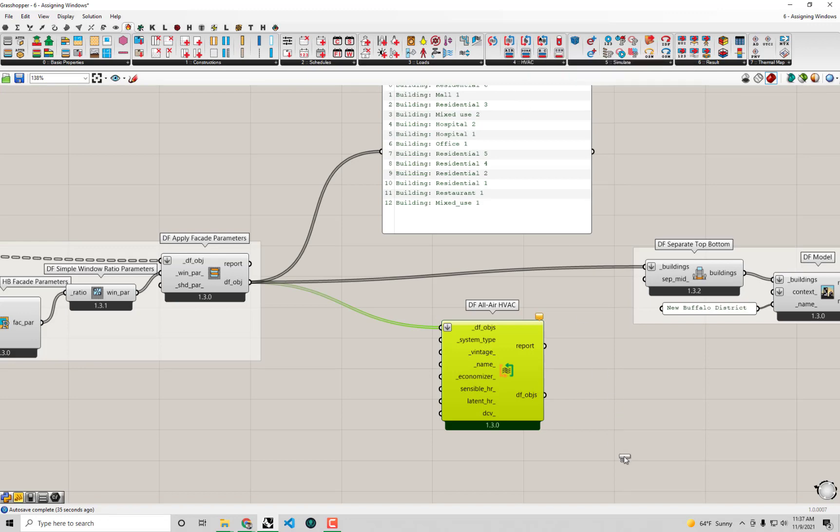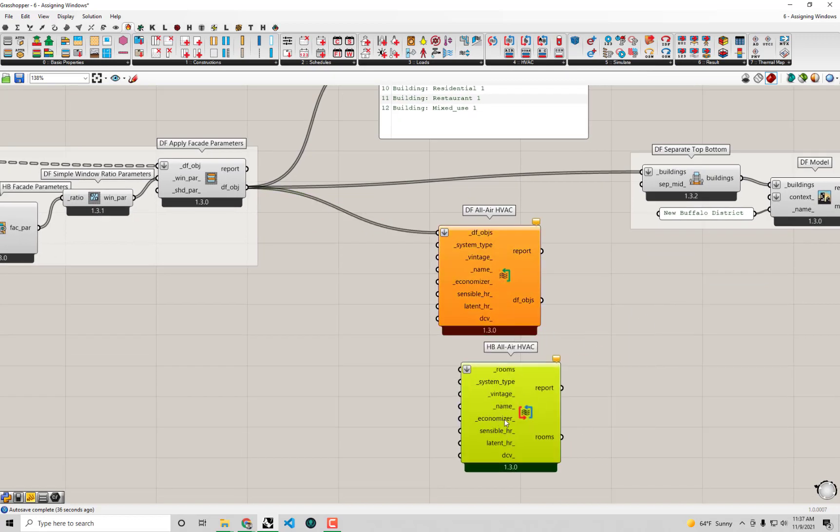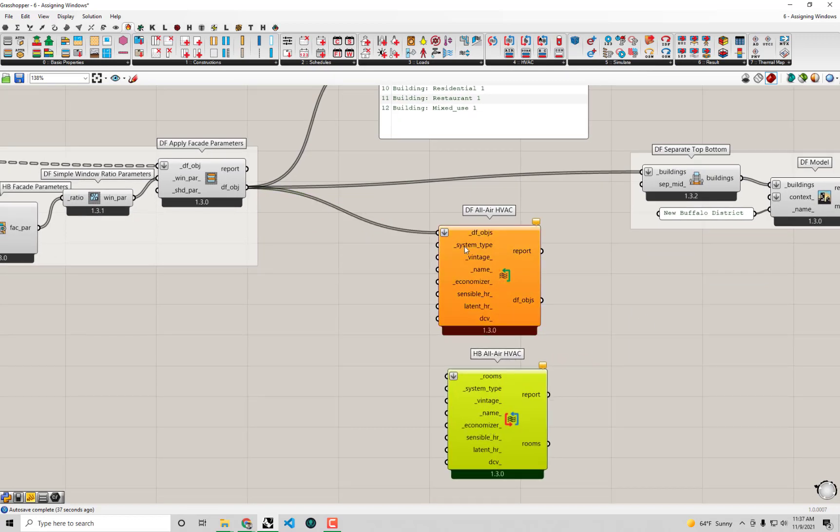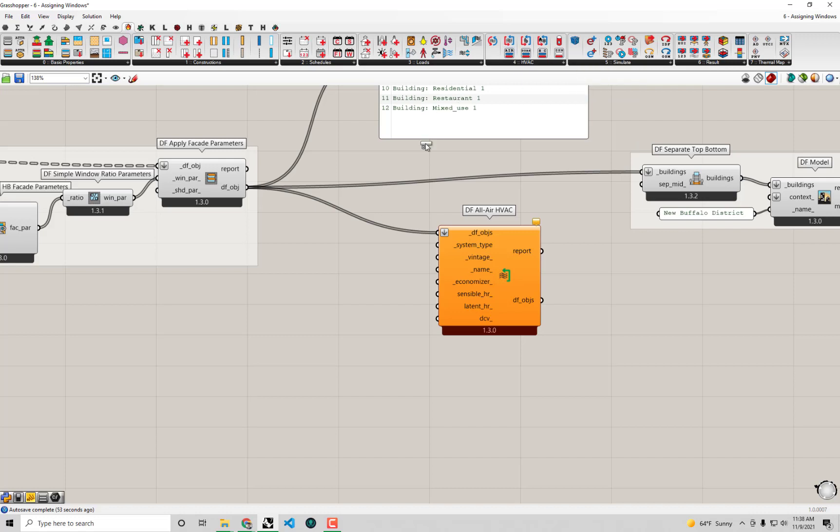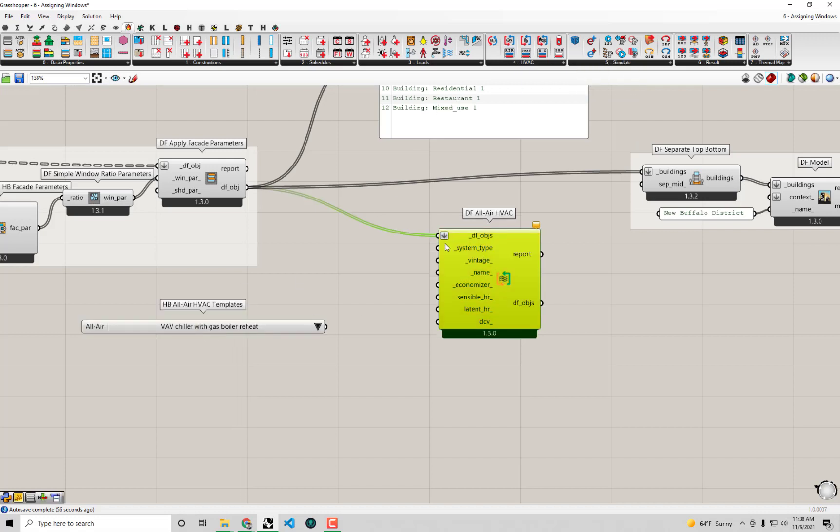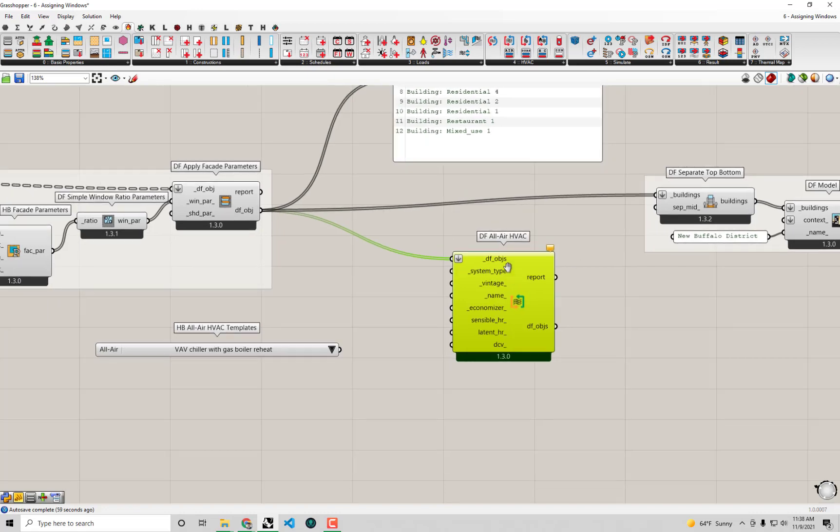The system type—those of you who have used Honeybee to assign detailed HVAC systems probably realize that this should look very familiar because it's a lot like the HVAC components that we use in Honeybee to assign detailed HVAC templates to our Honeybee rooms. In fact, if you were to look at the Honeybee equivalent of this, it's very similar. Almost all the inputs are exactly the same, except we have dragonfly inputs instead of Honeybee rooms.